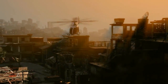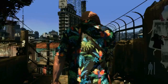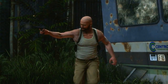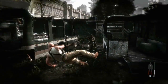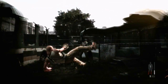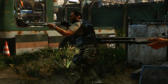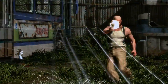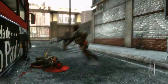Max Payne 3's cinematic presentation uses an extremely detailed animation system. Max's fluid and realistic movement is the result of thousands of separate animations that dynamically combine along with procedurally generated physics animations to create a character that is completely grounded in the physics of the world around him.